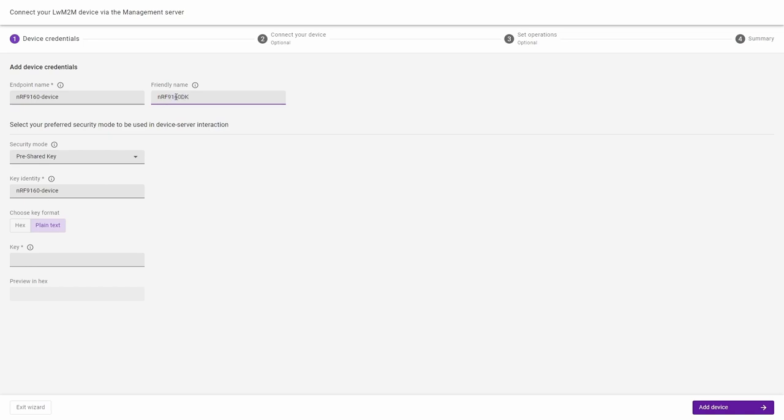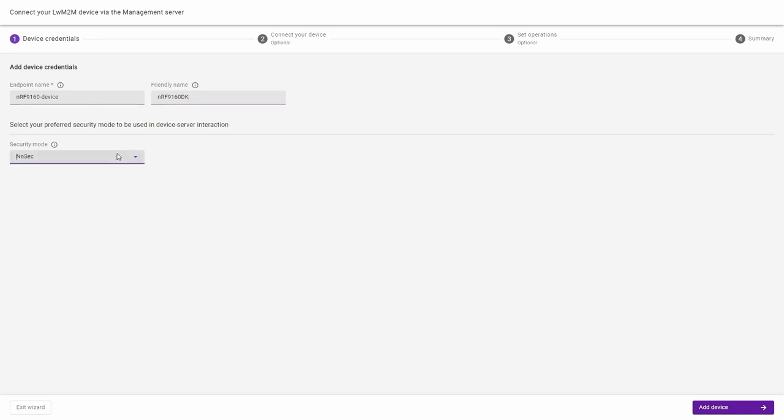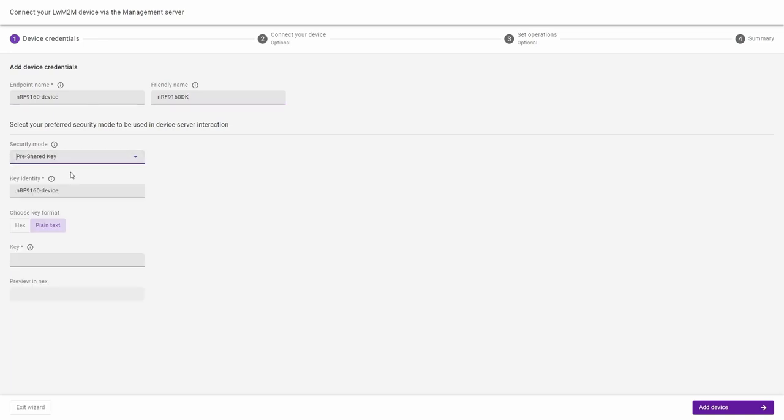Choose one of the security modes. You can choose either the no security mode or the pre-shared key. In case of the pre-shared key, you have to provide a key identity which should be the same as the endpoint name and key which is accepted in both plain text and hex format.